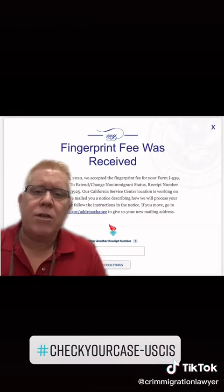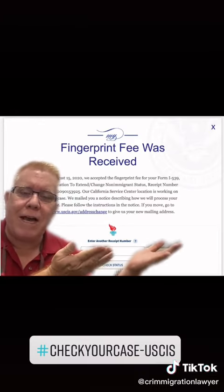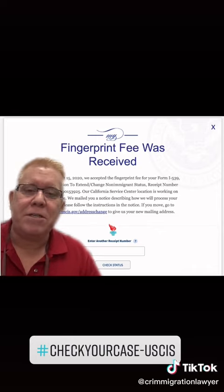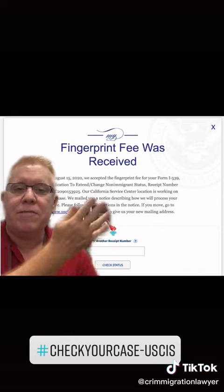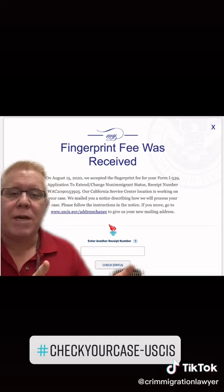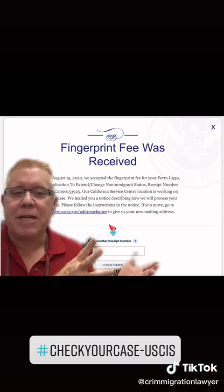Have you ever filed for a green card, citizenship, or some other immigration benefit, and it's been months since you applied? You got your receipt notice, but now you don't know what's going on with your case, and you want to figure that out. Your attorney's not returning phone calls — so what can you do?